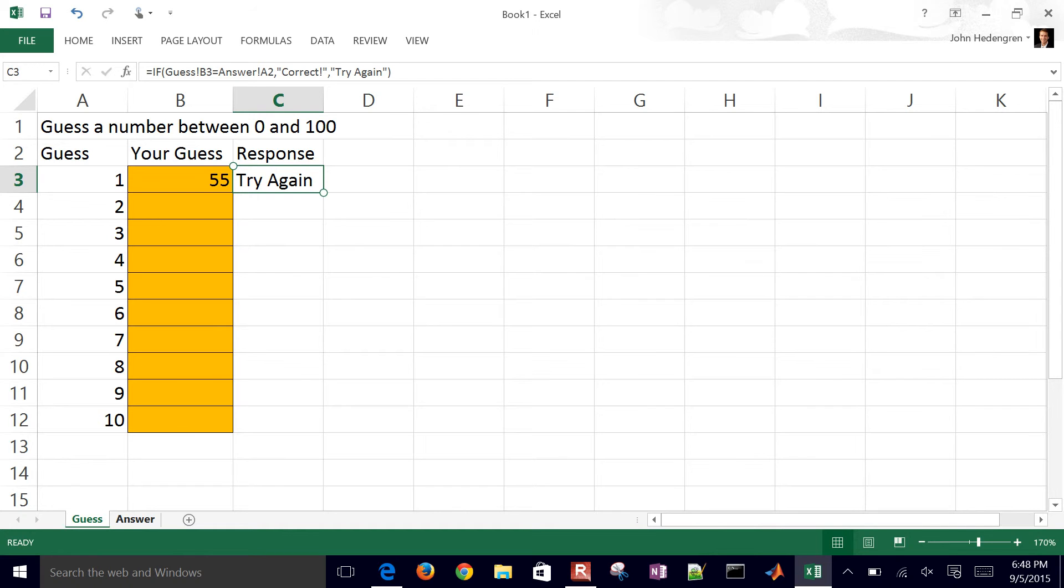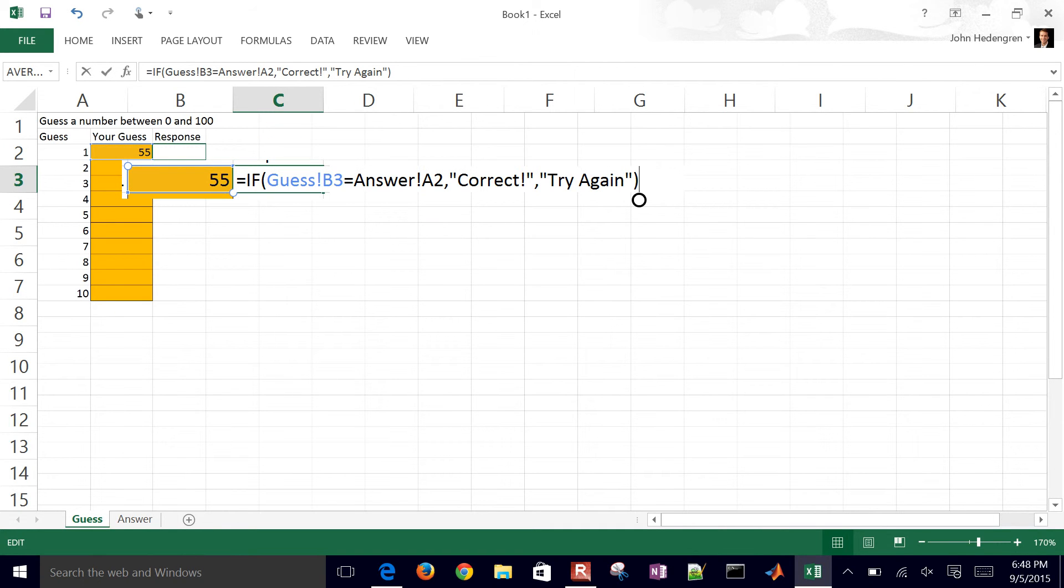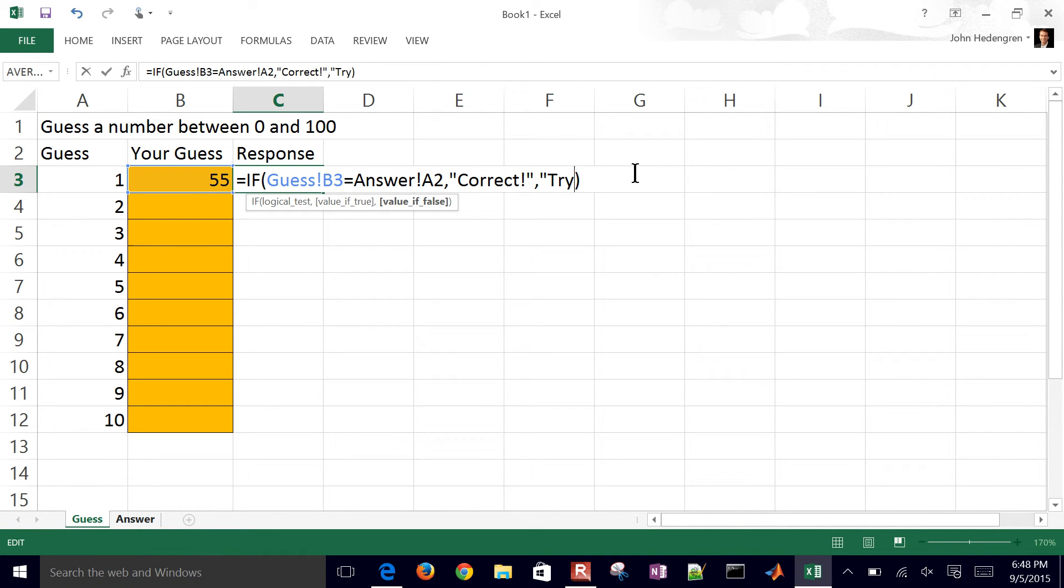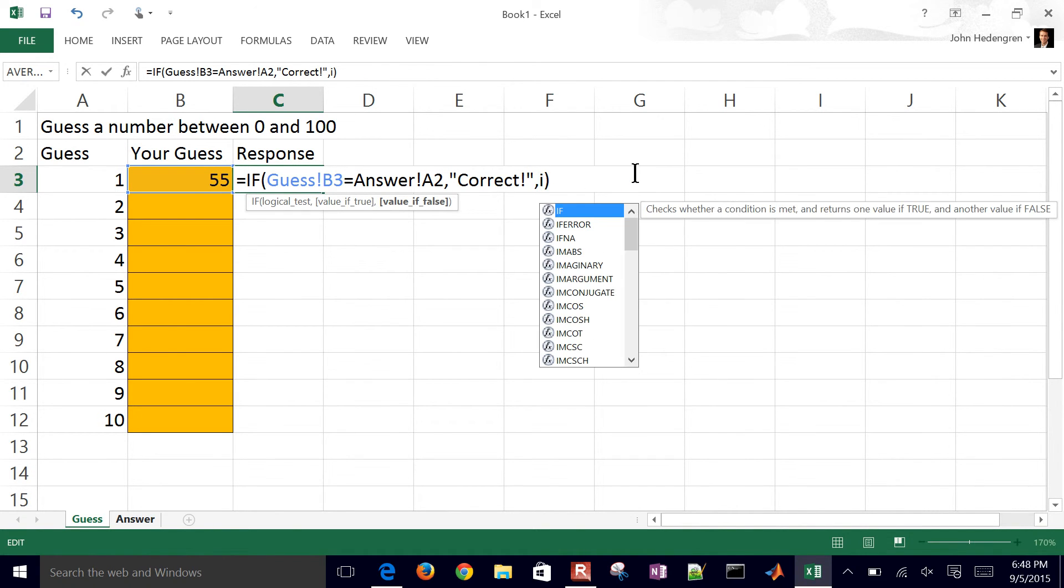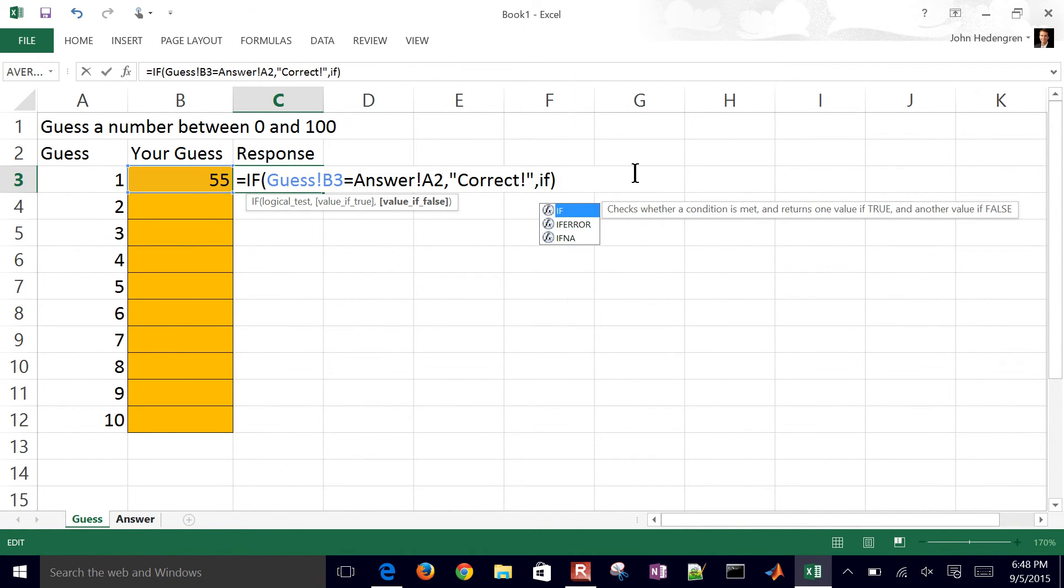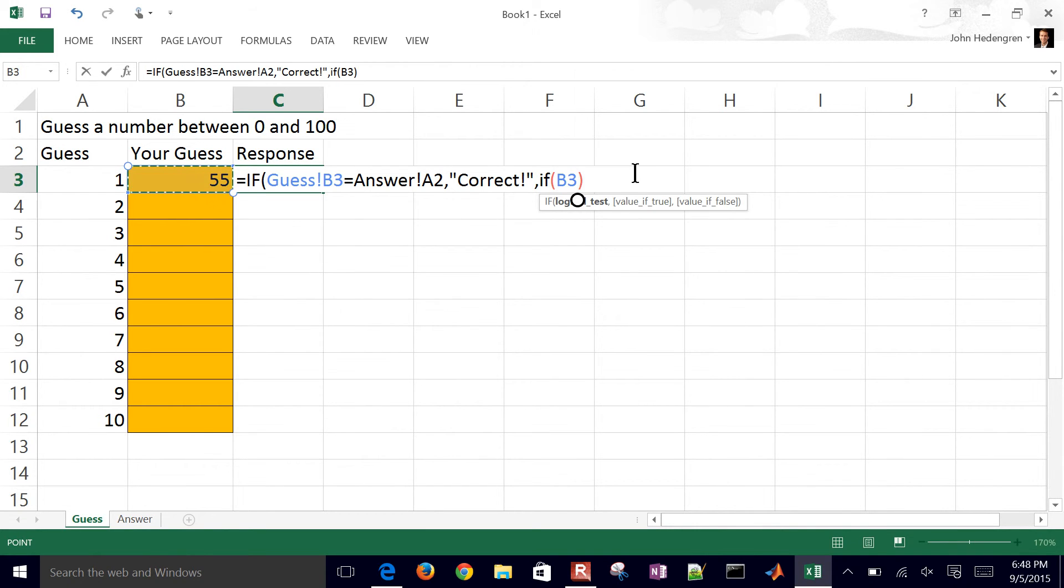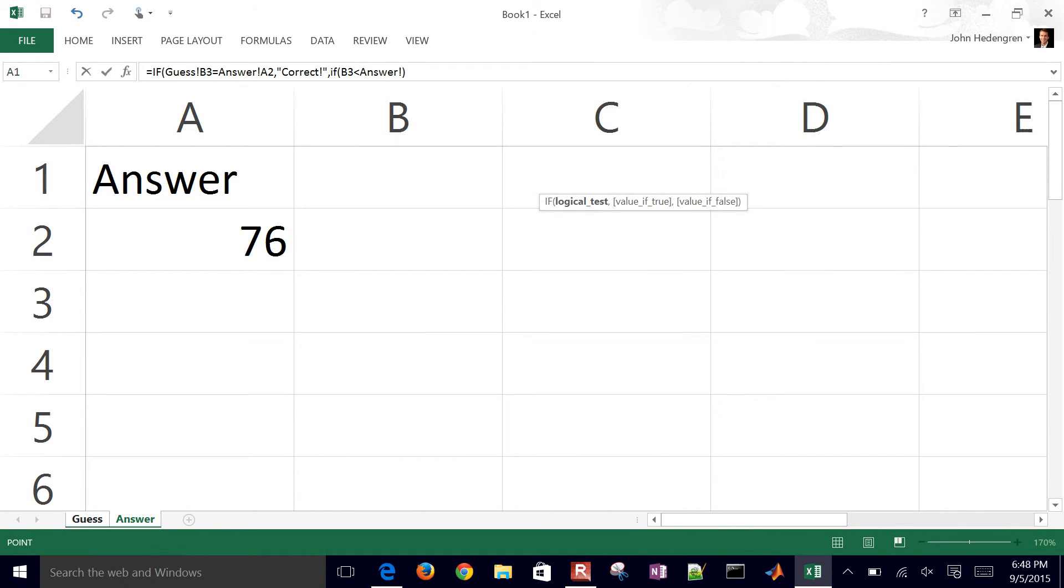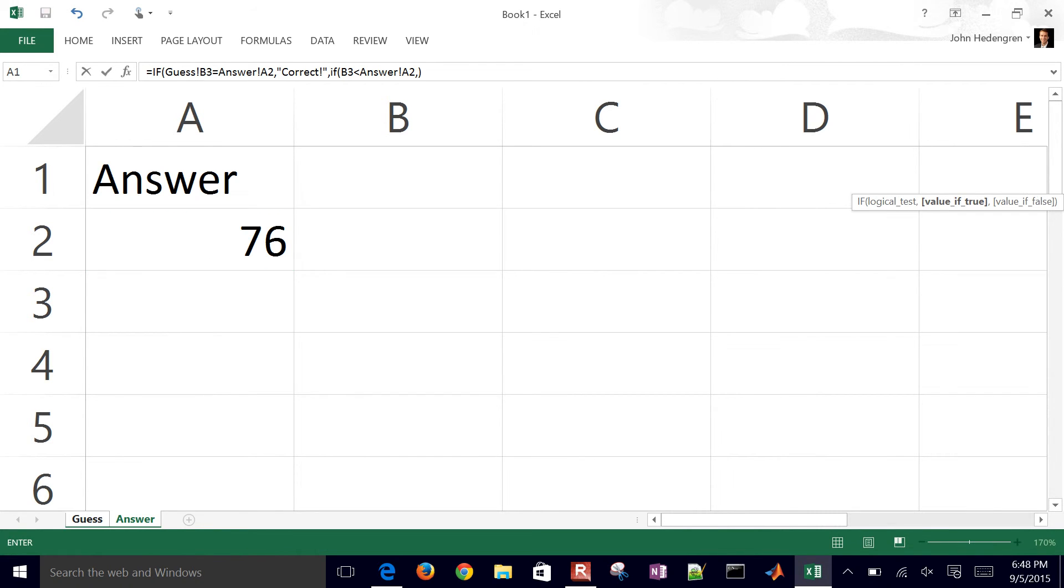So let's put in, instead of try again, let's put in either too low or too high. What we're going to do is go ahead and open this up again and erase the try again, and put another if statement there. So if, and I'll select your guess right there, is less than, let's go back to answer and select the answer. If it's not here, then we'll say it's too low, and if it isn't, then we'll say too high.